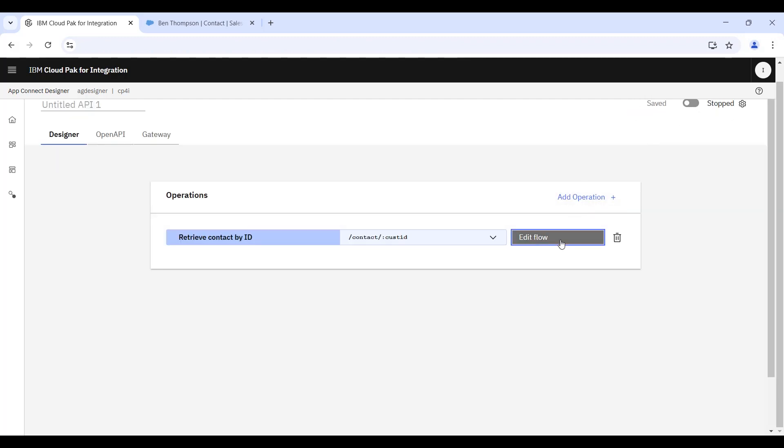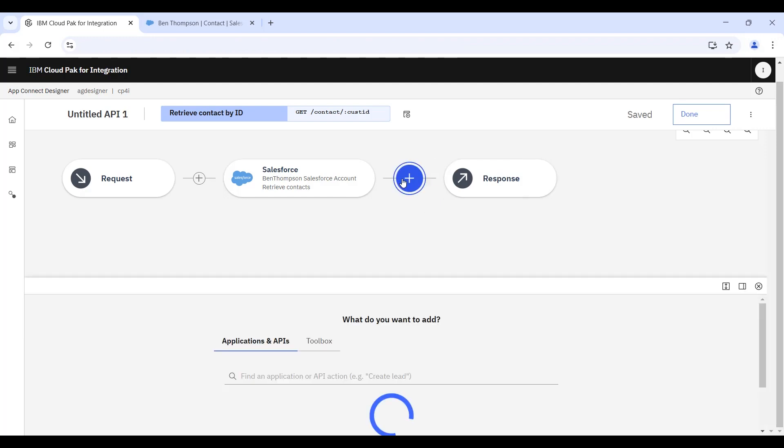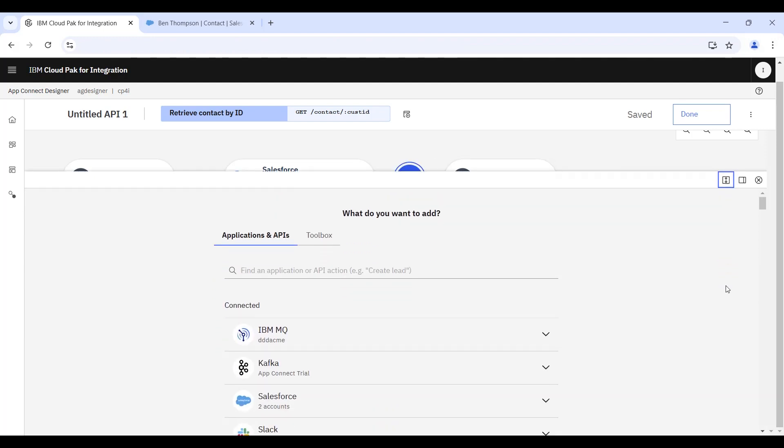So having saved that query, what we're next going to do within the flow is define a second action. So once we've retrieved the contact from Salesforce, we're going to summarize some information about that contact and place it into a Slack message.